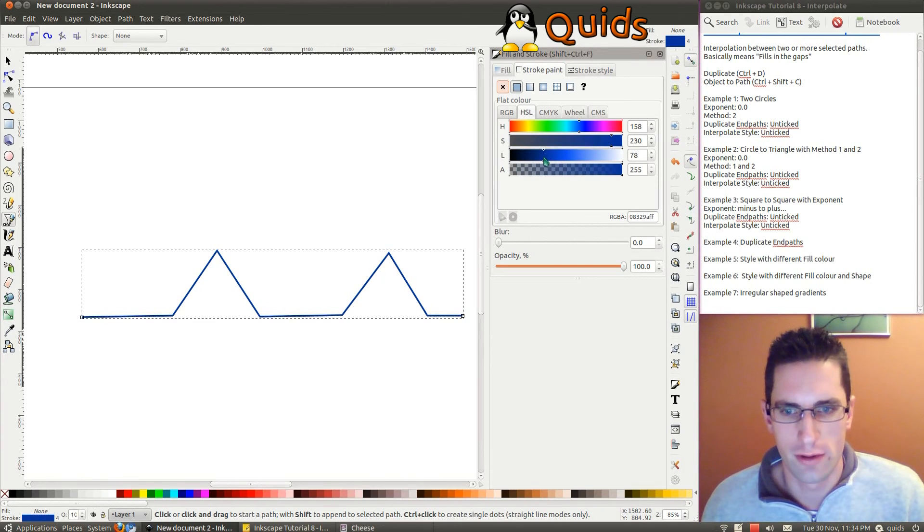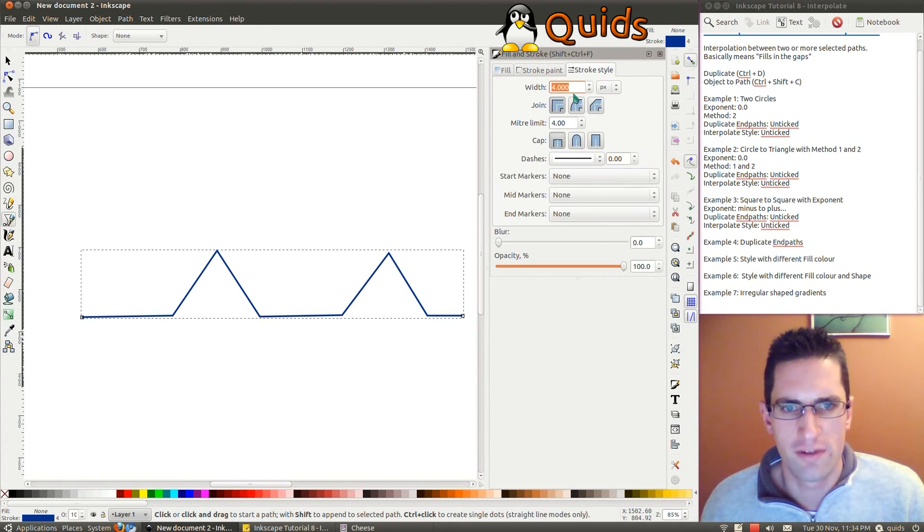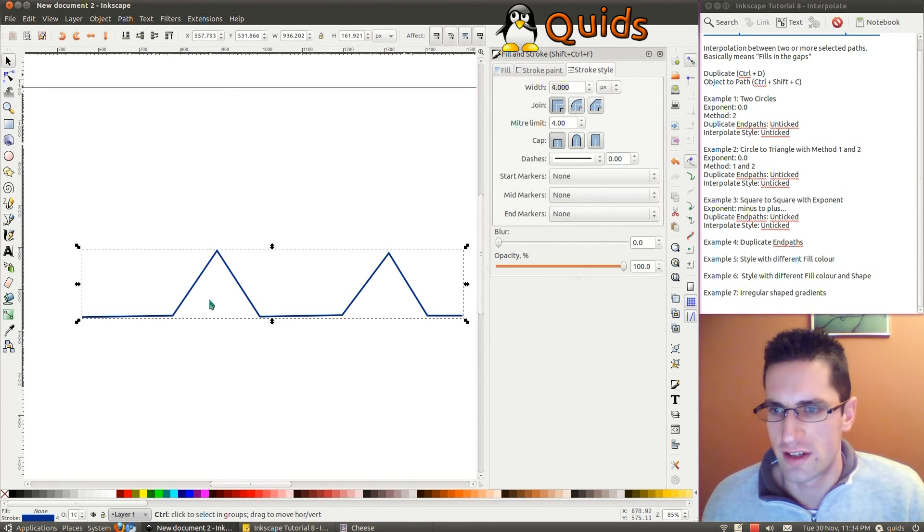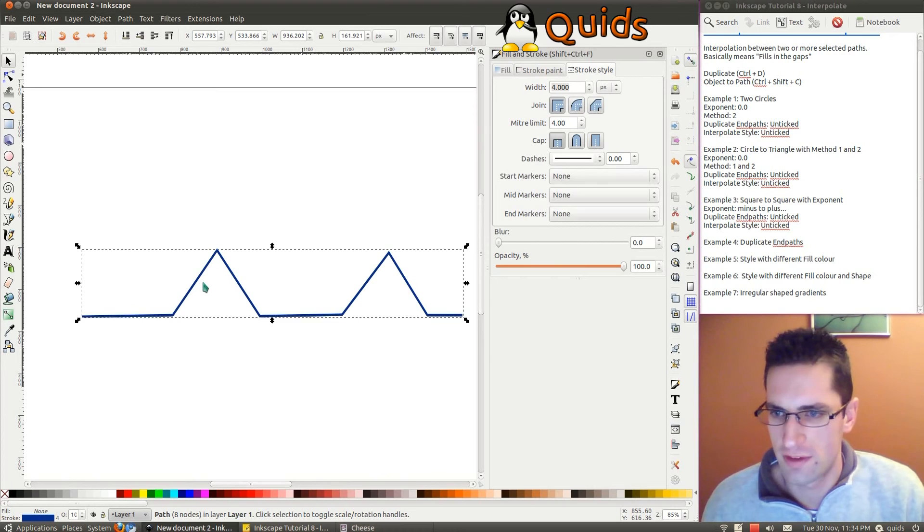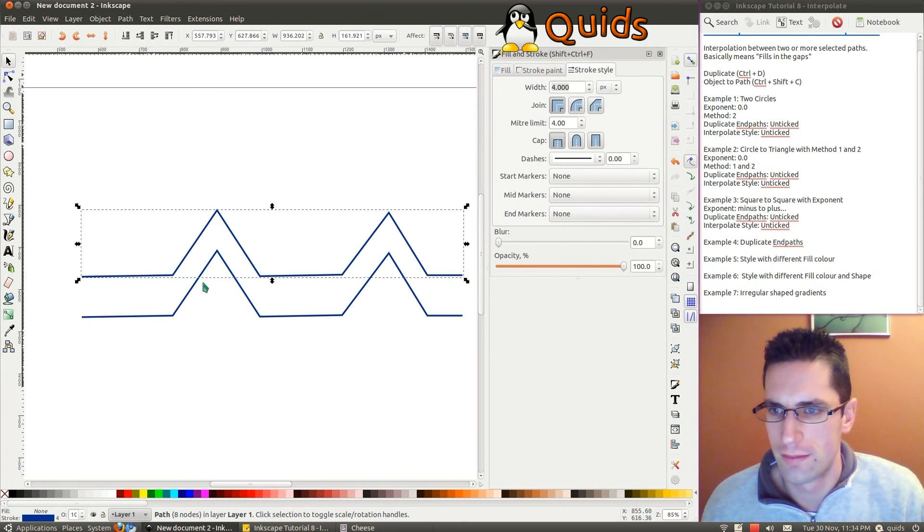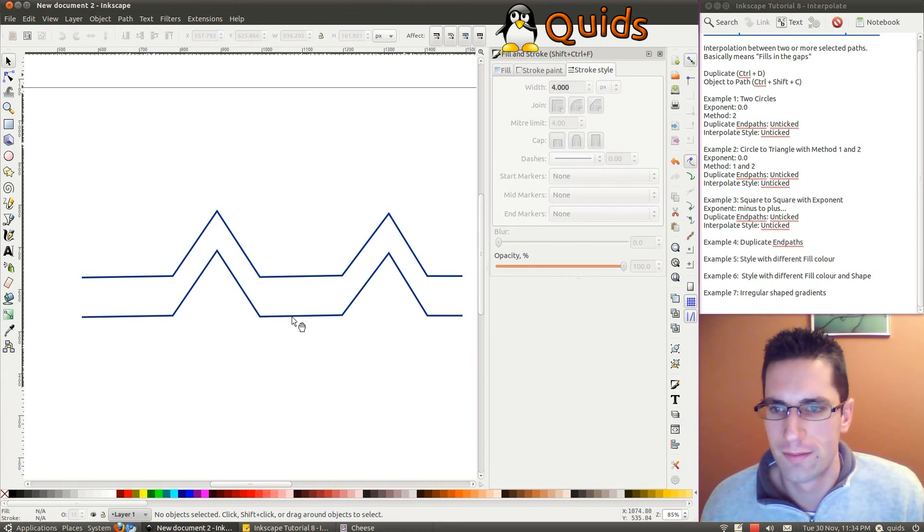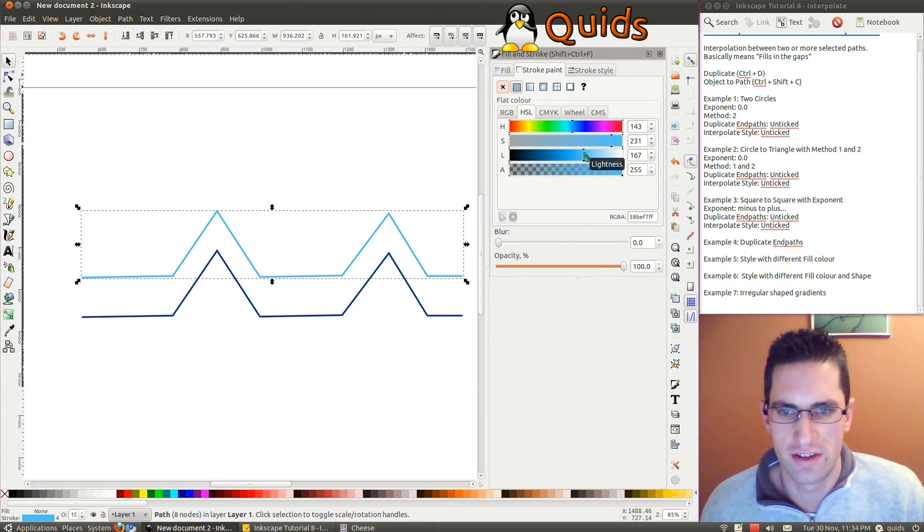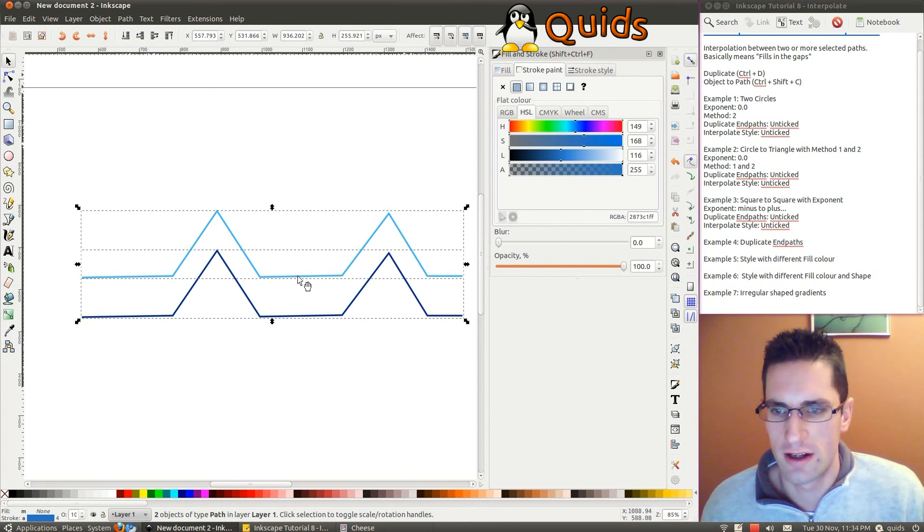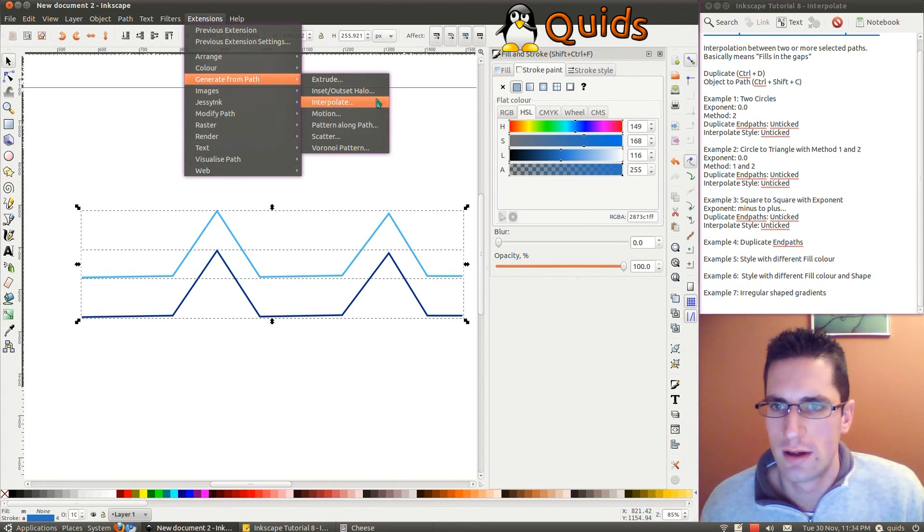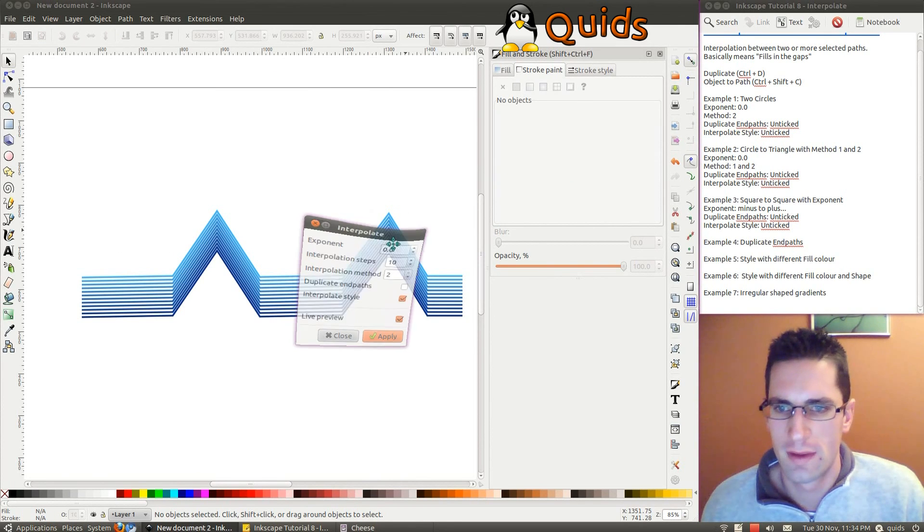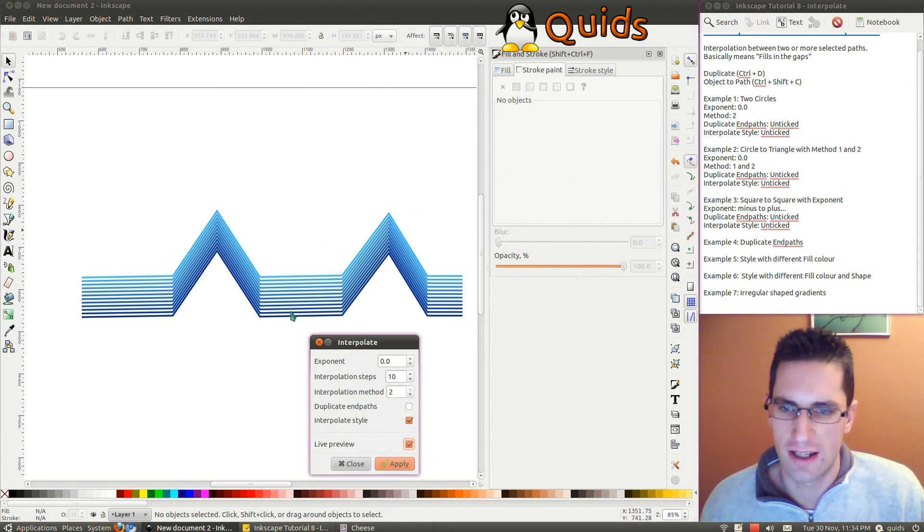I'll go for Dark Blue. I'll put a fairly thick Stroke Style on that. So 4. I'll get a duplicate of that. Let's move it up. I'll use Arrow Keys there to move it straight upwards. And we'll take that for a nice lighter blue. When you're highlighting both, use the Interpolate tool on that.